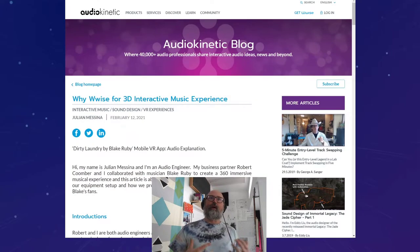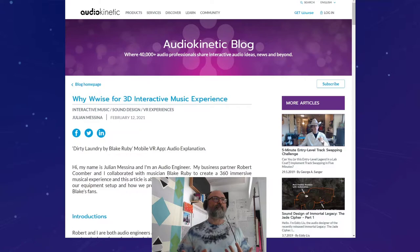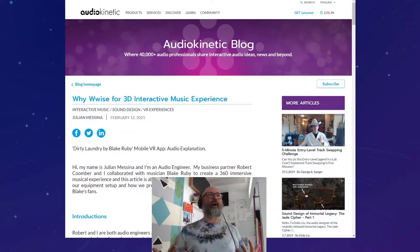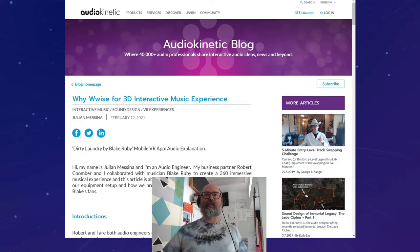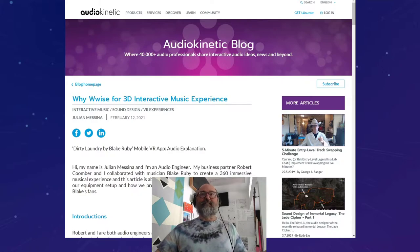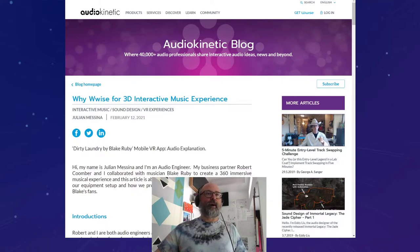Speaking of the blog, a previous contributor who wrote about why they used Wise as part of their 3D interactive music experience — going back to earlier this year — I'm excited to bring to Wise Up On Air our friends Julian and Robert. Hey, guys! Good to see you. Thanks for hanging out. I'm super excited to dig into this topic.